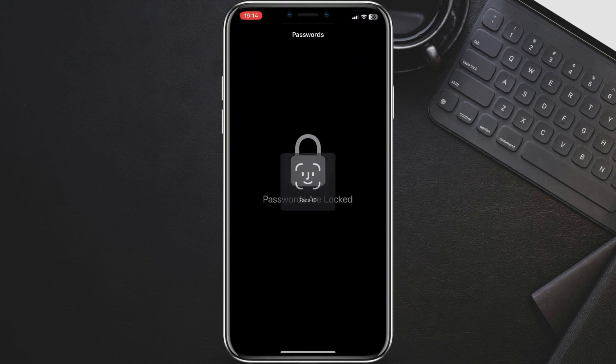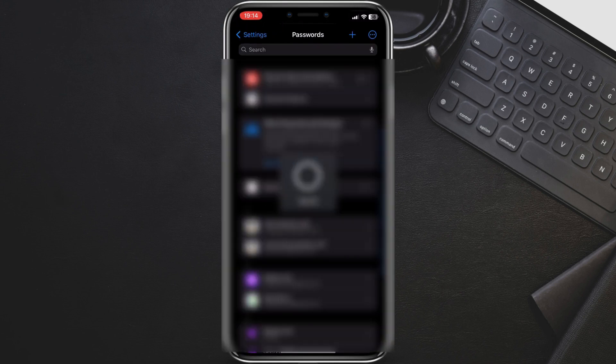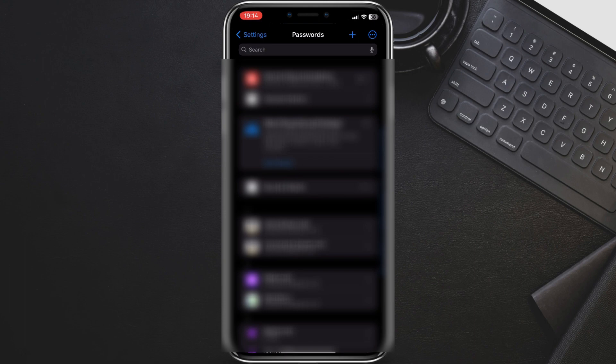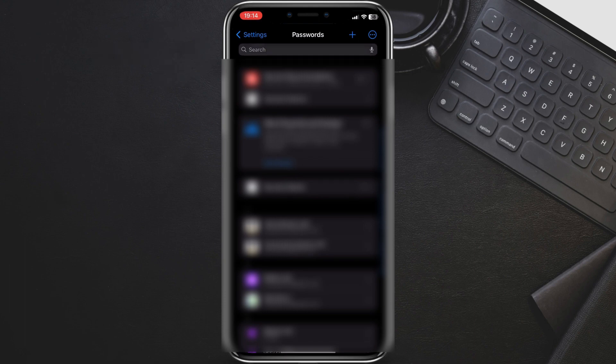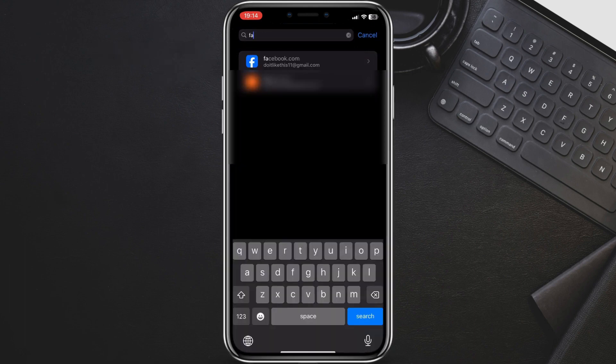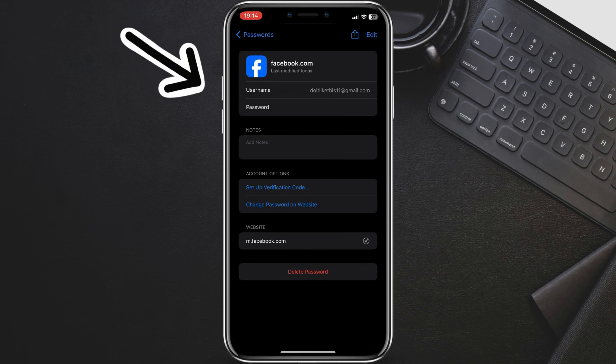You'll be prompted to authenticate with Face ID, Touch ID, or your passcode. In the search bar at the top, type in Facebook. You should see your Facebook login information, including the username or email address.